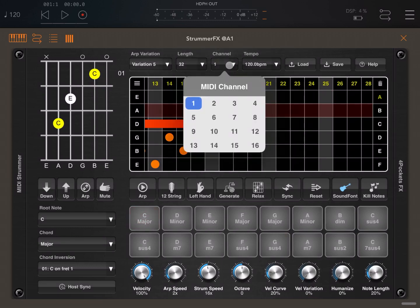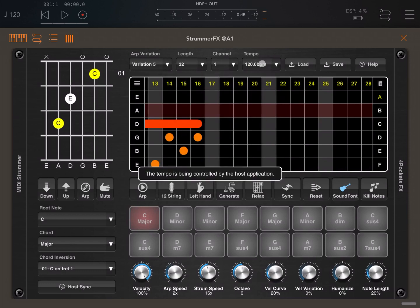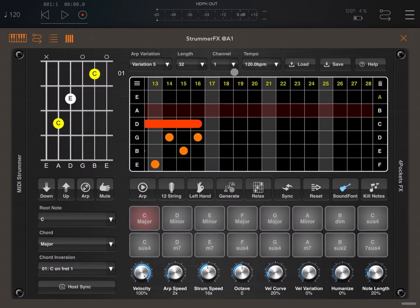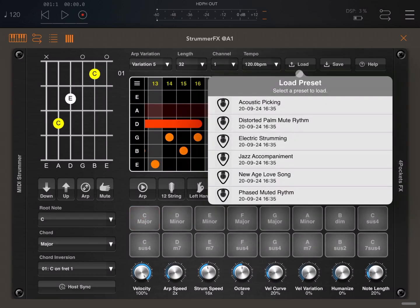You can also decide which channel is used for transmission. You can set the tempo. In this case it is controlled by the host application.